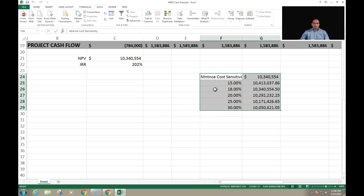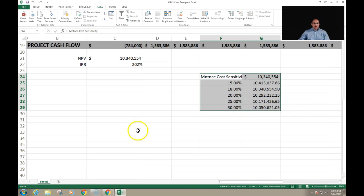Excel also allows us to change two variables simultaneously. Let's say we want to see how sensitive our NPV number is if both maintenance cost and cost of capital are changed. We assumed a cost of capital of 7% — what happens if it changes to 10%, 12%, or 15%? Now we will recalculate the NPV by changing both maintenance cost and cost of capital at the same time.